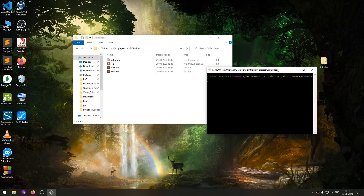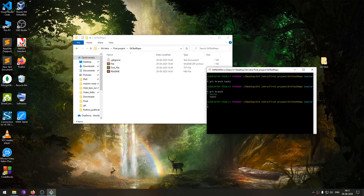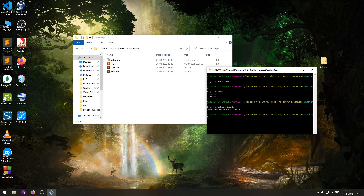Since I will be working on task one, instead of working on the master branch I will create another branch called task one using the command 'git branch task one'. Even though this creates the branch, when you run 'git branch' you will see it's still on master. So I'll check out to the task one branch using 'git checkout task one'. Now if I do 'git branch' again, task one is highlighted — we are working on that branch.